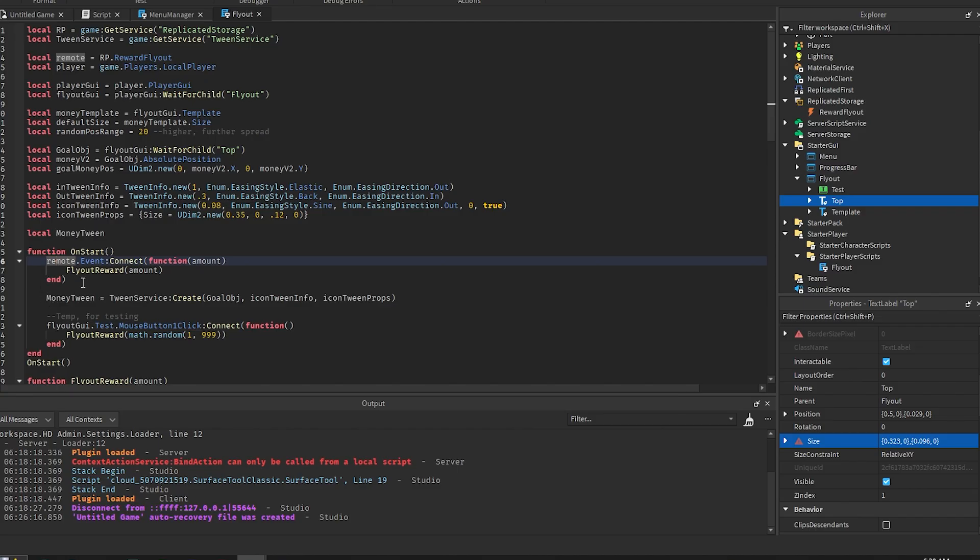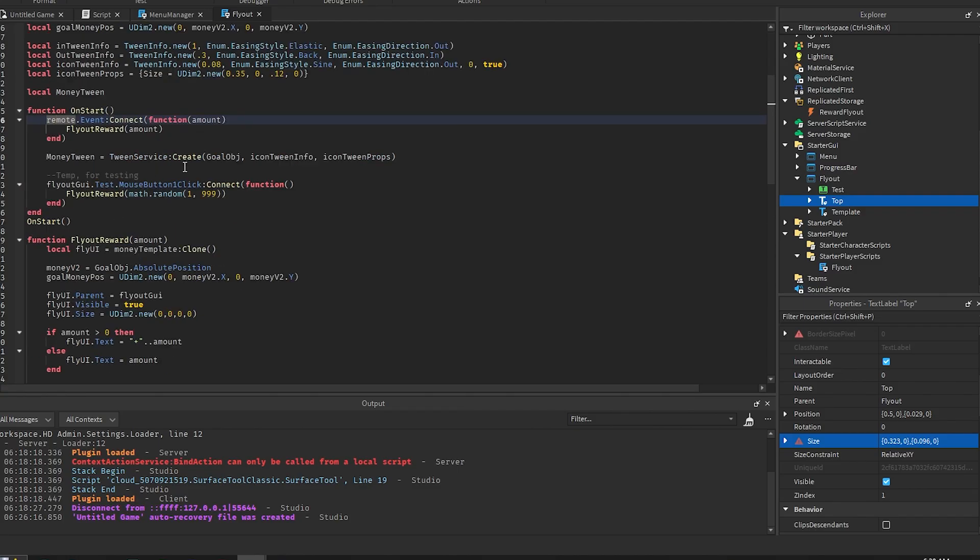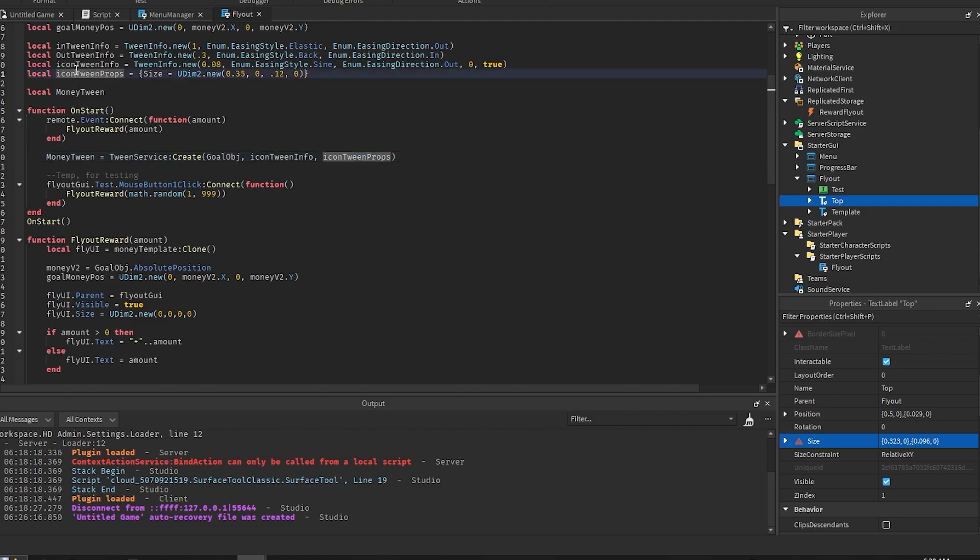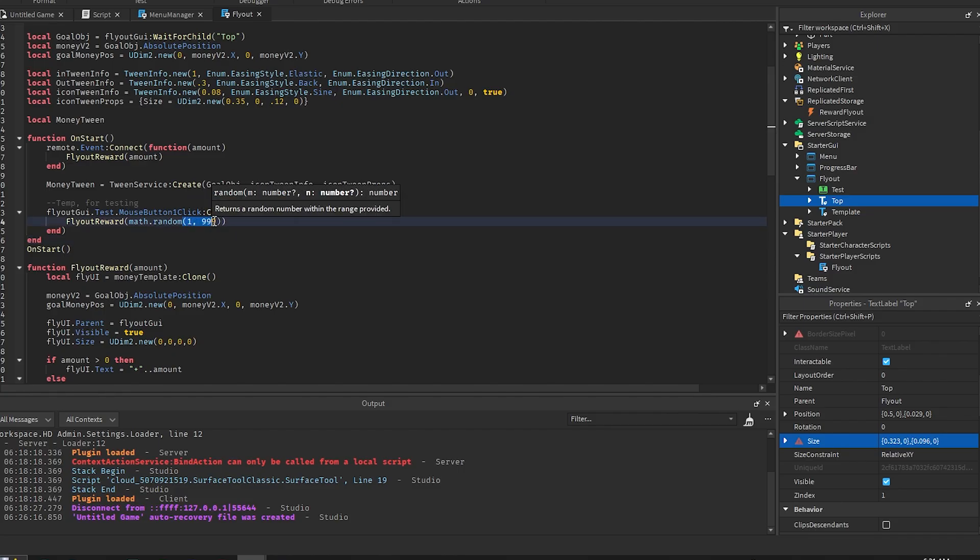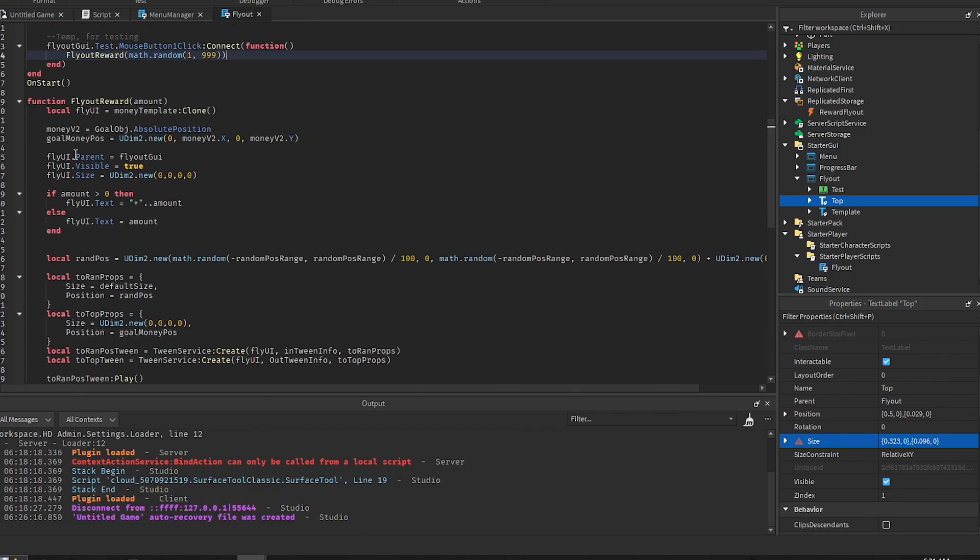And then we create the money tween using the goal object and the info and the props that we have earlier. And then this is just the testing so whenever I click the button it'll create a random flyout between 1 and 999.